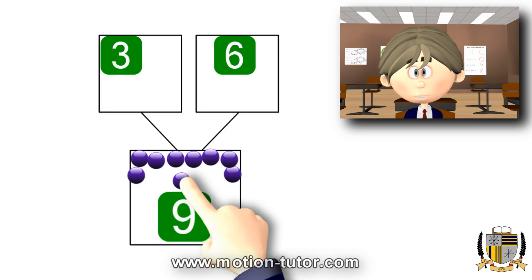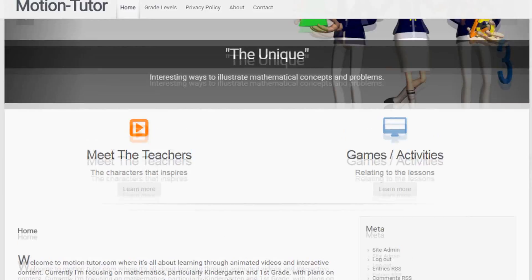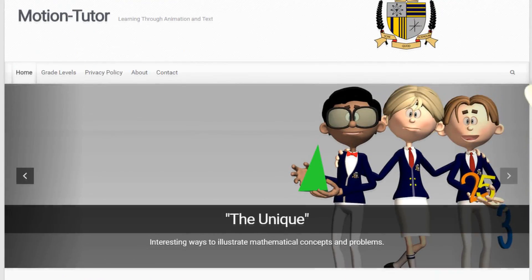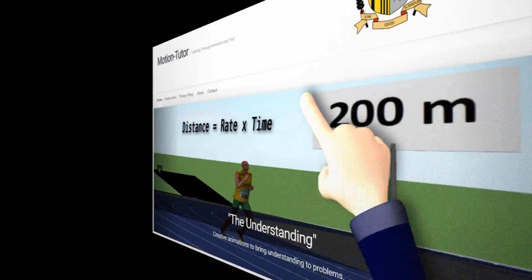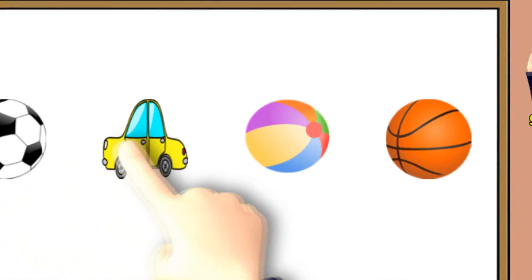So that's all for the composition of numbers. Be sure to always visit MotionTutor.com for more lessons, videos, and games and activities. Bye for now!